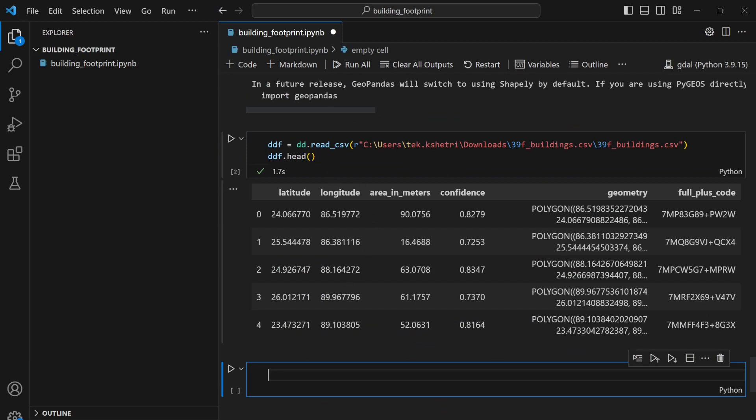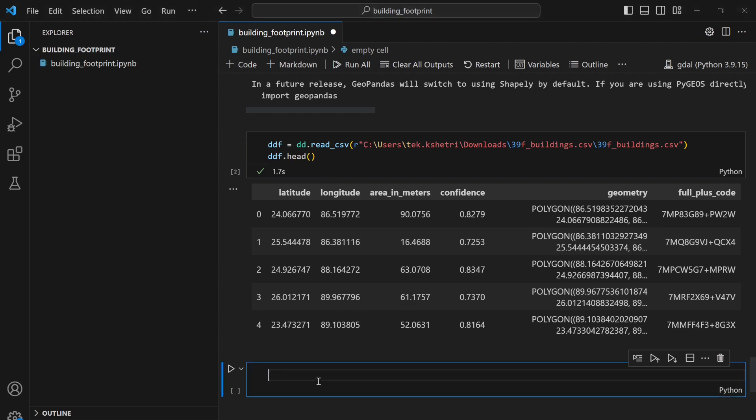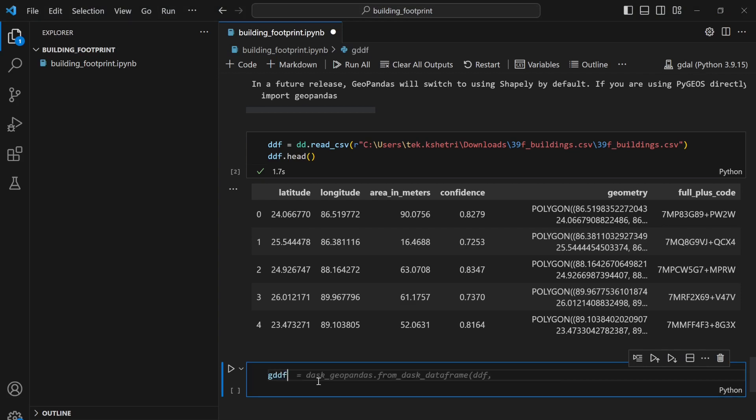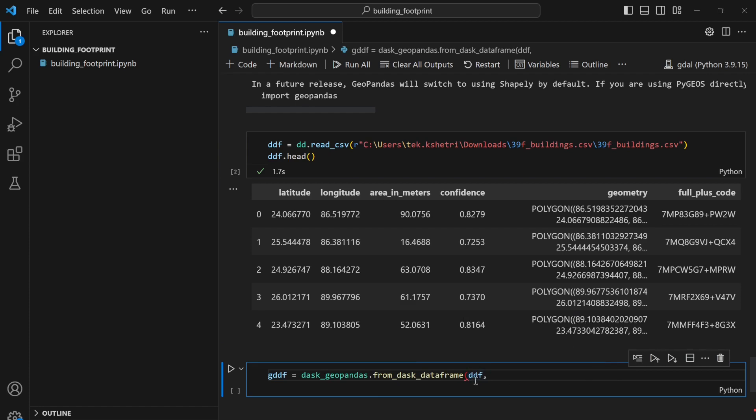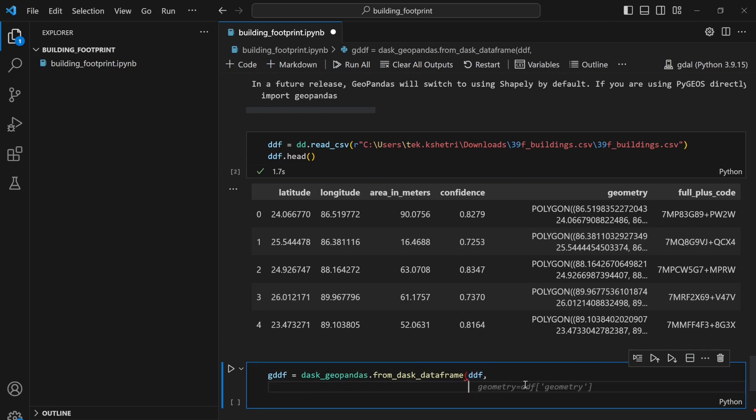Now I want to convert this dataframe to the geospatial dataframe. In order to do that I can write gddf = Dask_Geopandas.from_dask_dataframe, and my Dask dataframe is ddf.